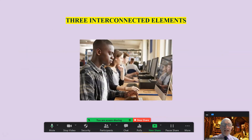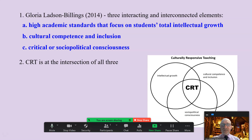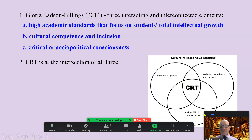So let's explore and unpack that. Gloria Ladson-Billings describes three interacting and interconnected elements: high academic standards that focus on students' total — and that's the key word — total intellectual growth; cultural competence and inclusion; and critical or socio-political consciousness. Culturally responsive teaching is not any one of those, but as you see in my lovely Venn diagram, it is an intersection of all three of these.